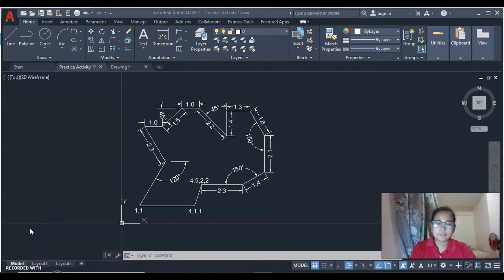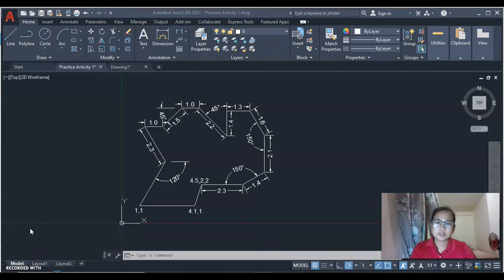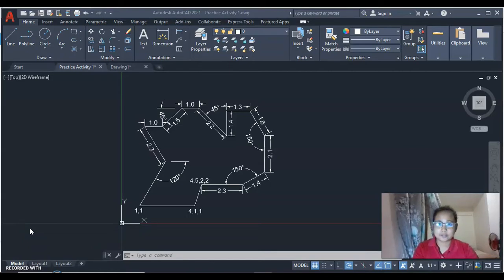Good day everyone, I'm Vientrice P.J. Doris, studying Bachelor of Science in Industrial Engineering at Batangas State University.